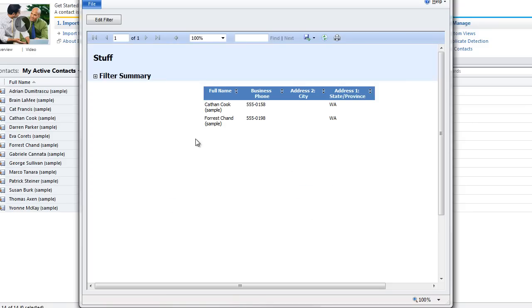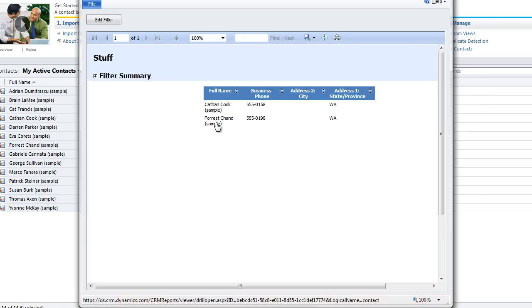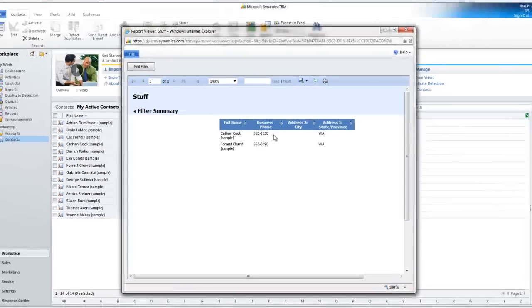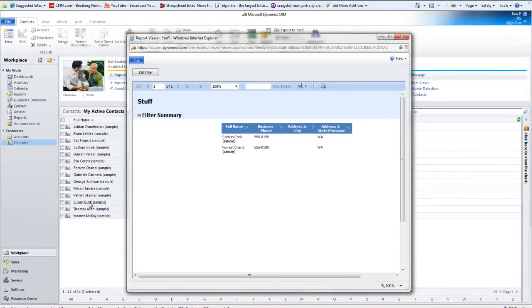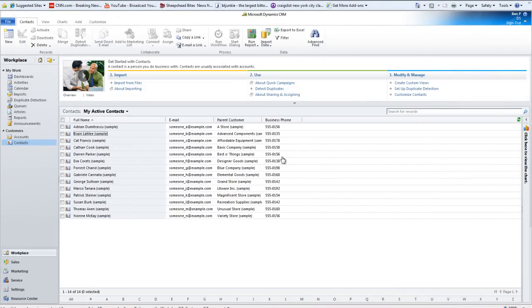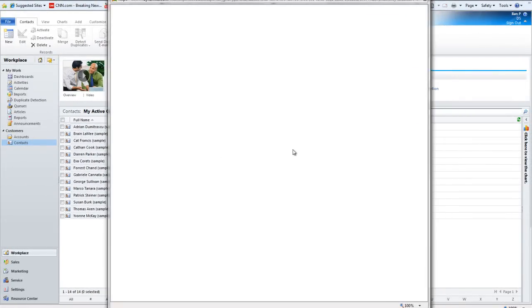Now I know I'm, oh, there's two managers here. We have Keith and Cook and Forrest Chand. Hey, but didn't, wasn't the other guy a manager also? This Brain Lamie guy? Let me take a look at this.